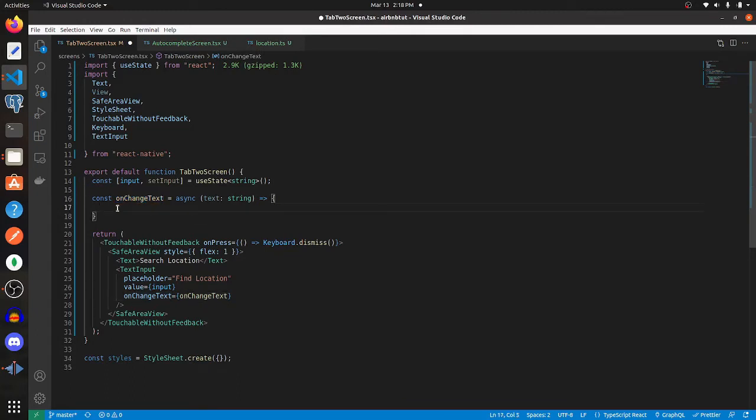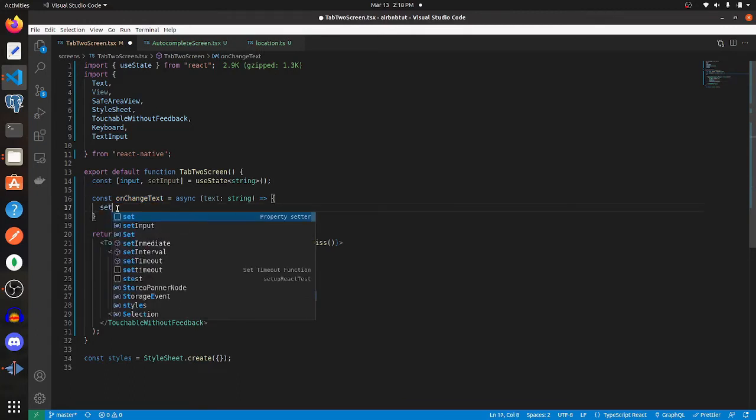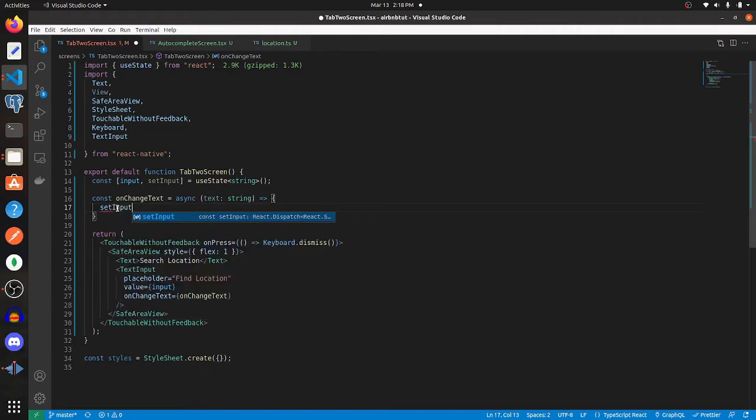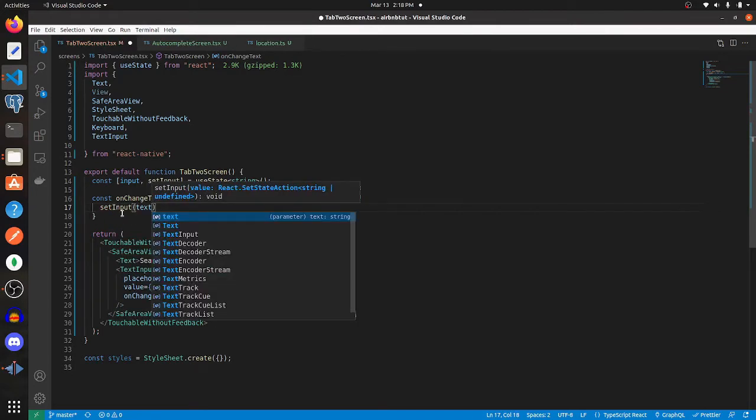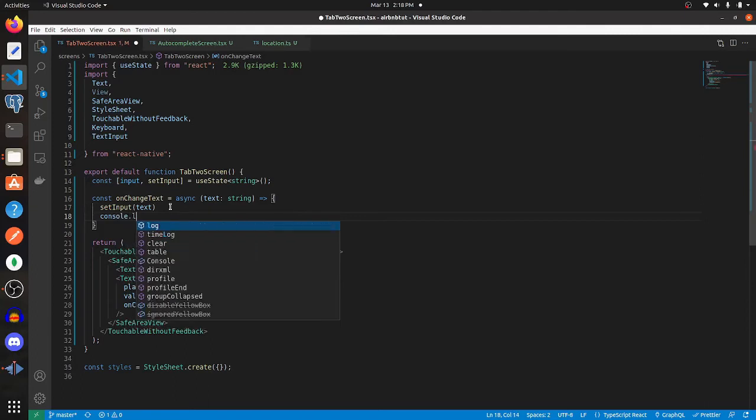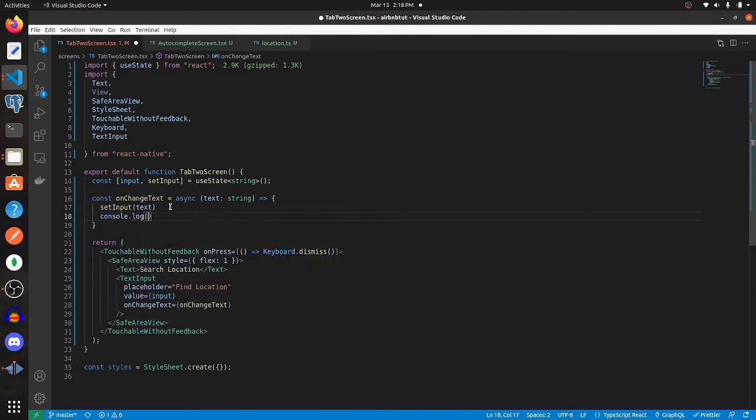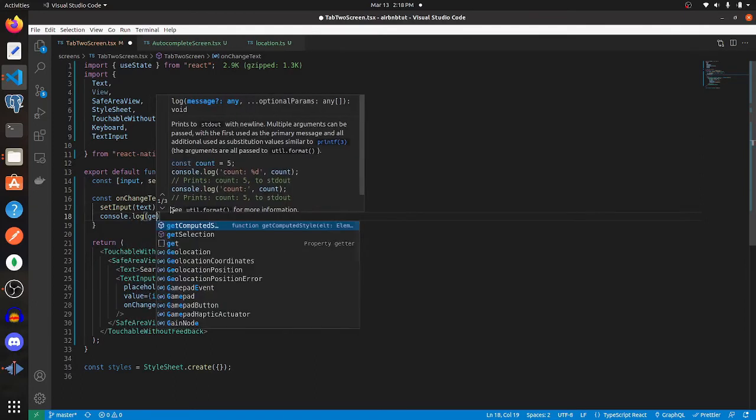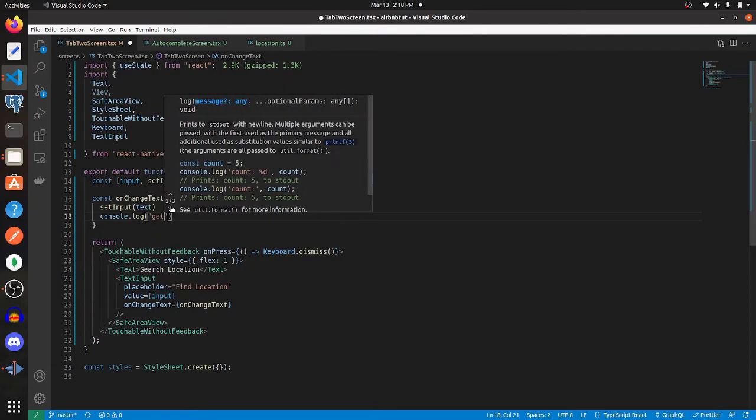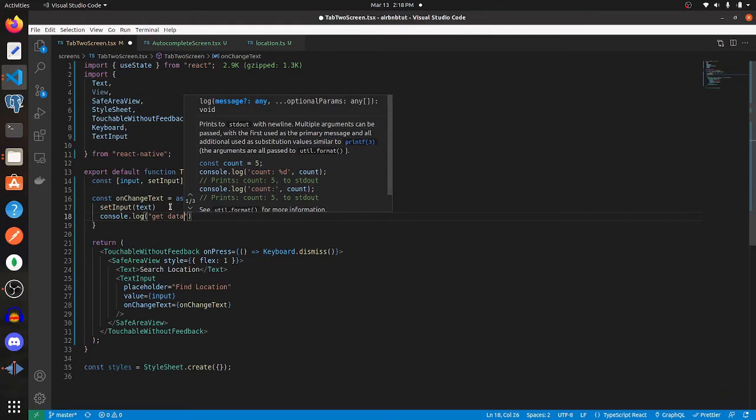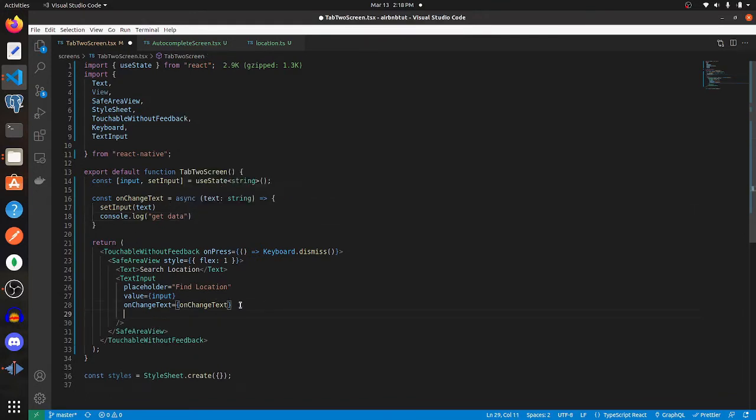First, we need to call setInput, and then that's going to be equal to text. Now let's add some styles to this, and then we'll check it out on our devices.